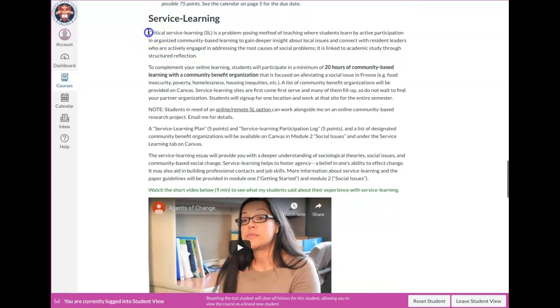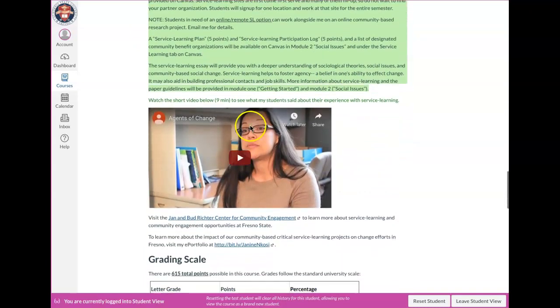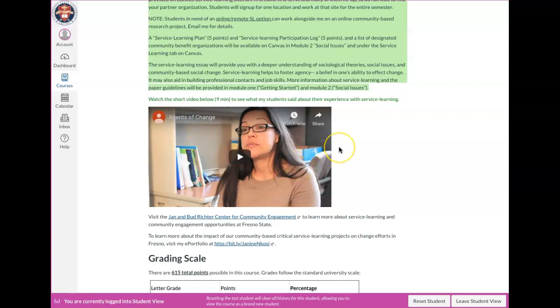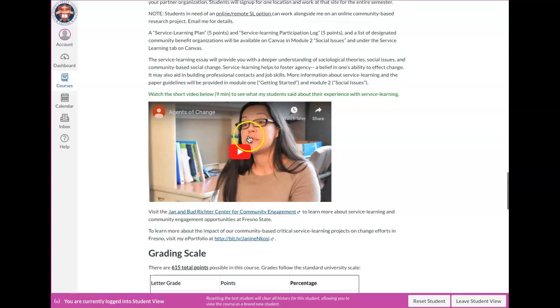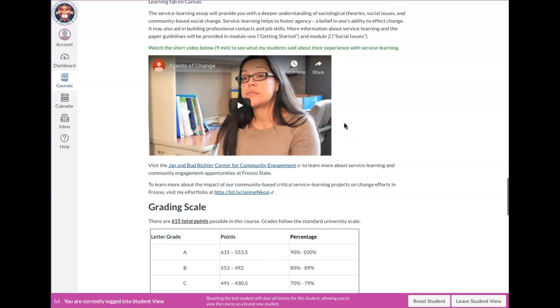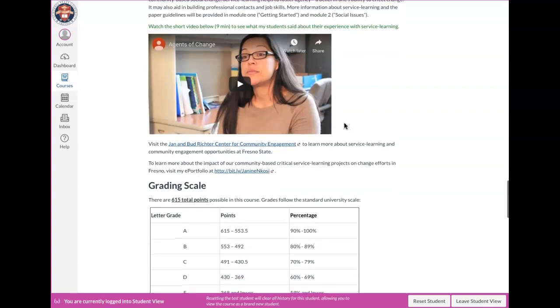And then here's service learning. So there's a description about what service learning is. So please read over this. And then there's a video that a few years ago my students that were all doing service learning and they at that time had worked in groups. One of the groups decided that for their culminating or final project that they wanted to create a little video explaining what service learning is and why it is important. And well, more than important, why they felt it was a really essential part of their learning at Fresno State. And so they wanted to share about their experience with other students. So take a look at that video. It's only about nine minutes and hopefully it'll get you kind of excited and give you a little bit more information about what service learning is.